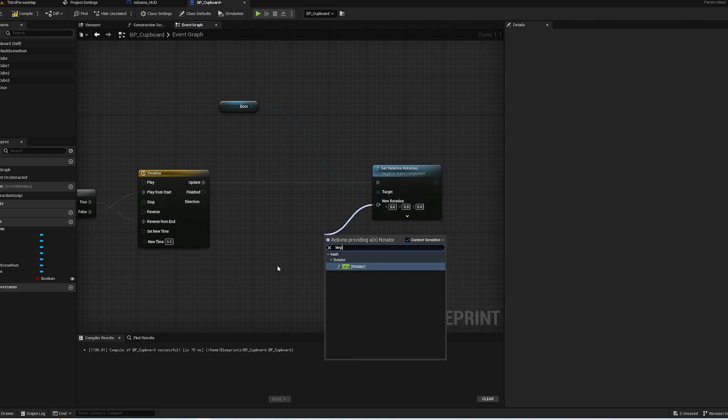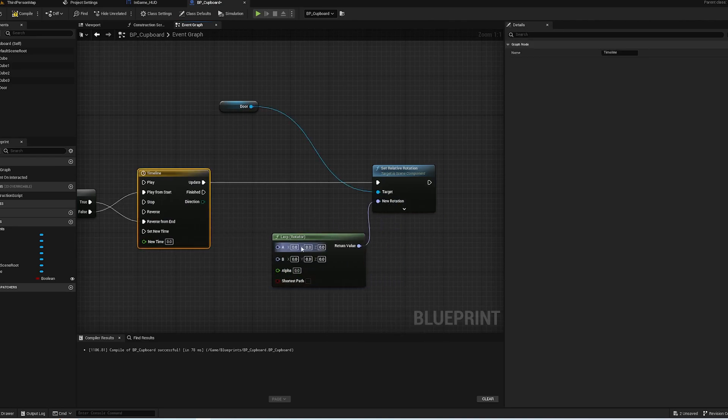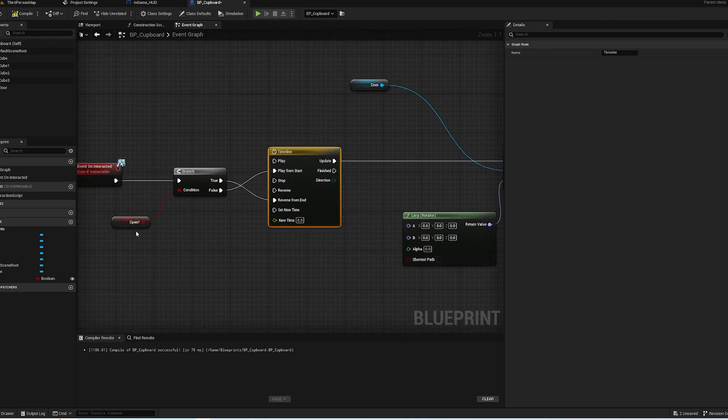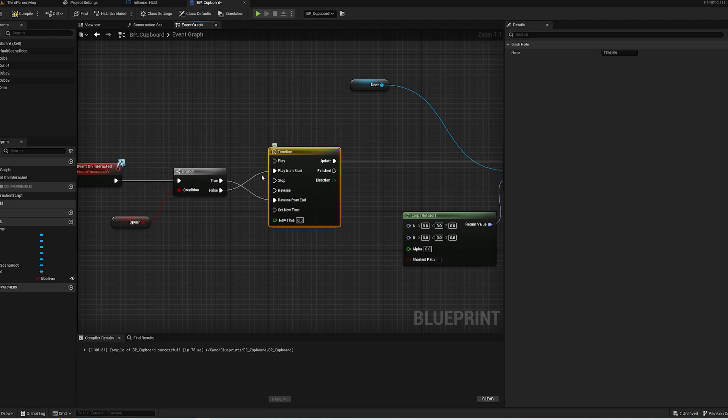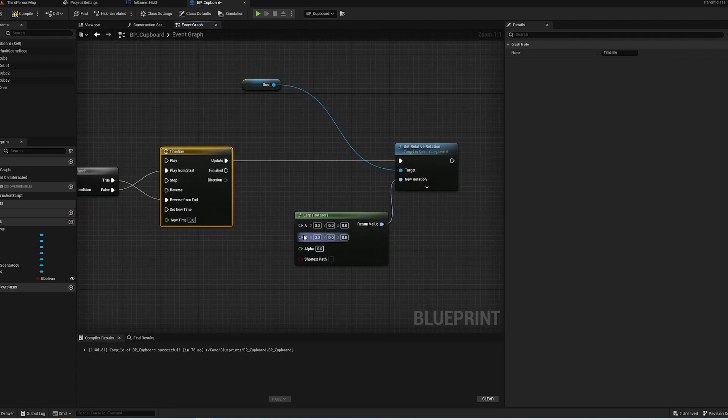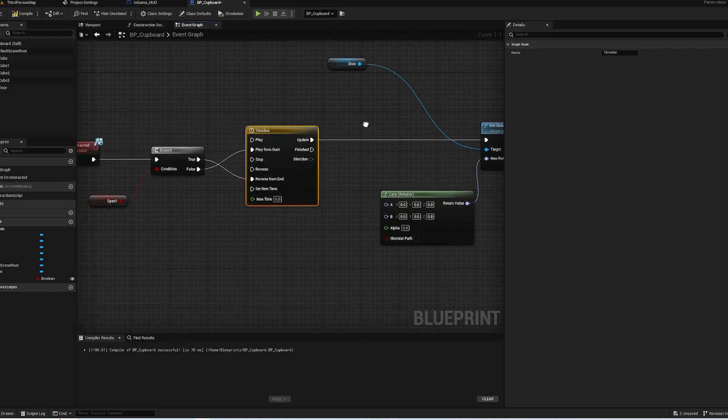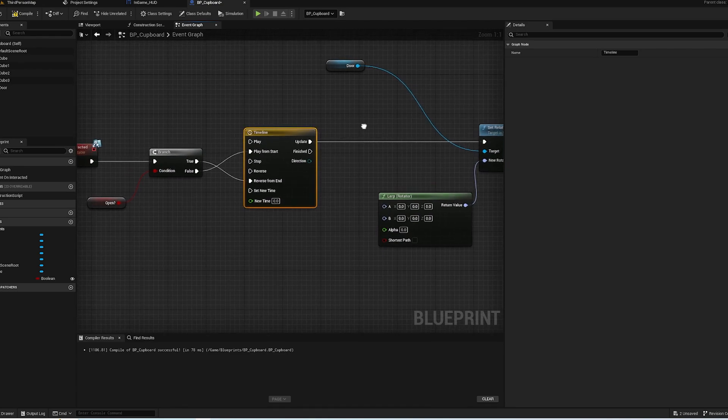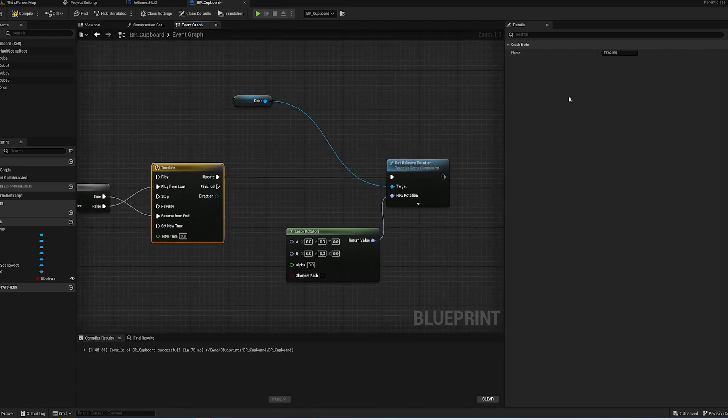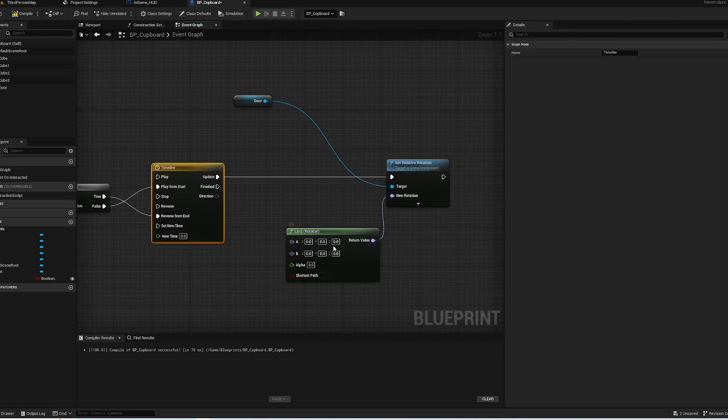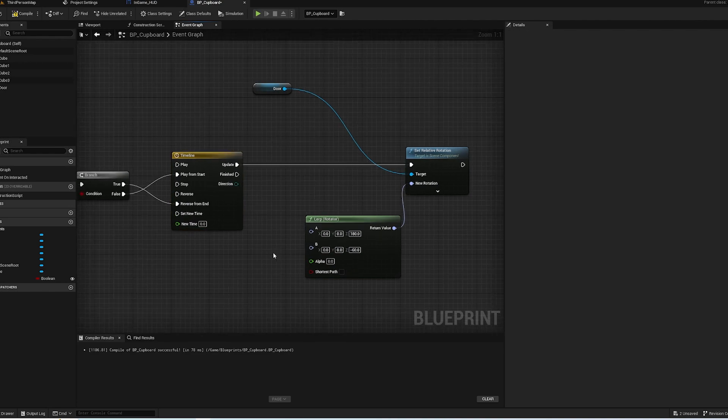So for this we need to get a Lerp Rotator, and we need to go from open - so if it's open it goes, if it's closed it goes from the start. So it wants to start off in the closed position, which is 180, and open to minus 60.